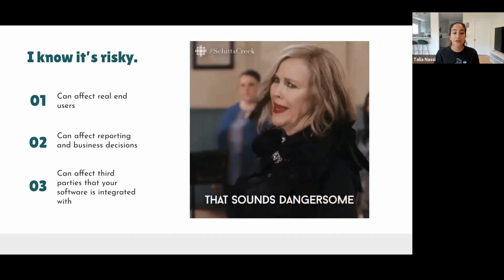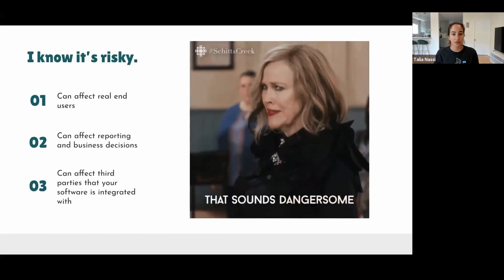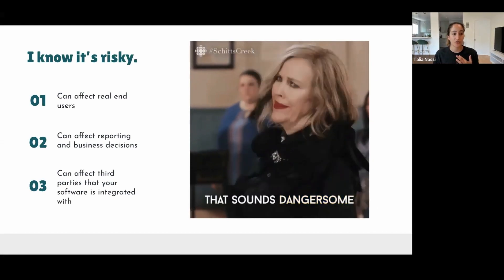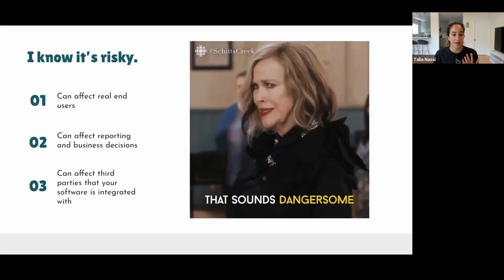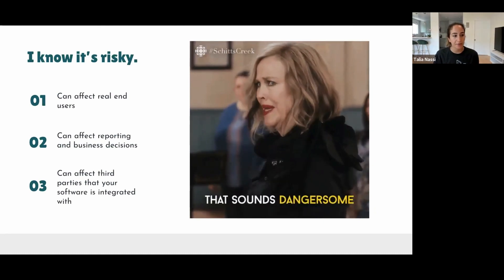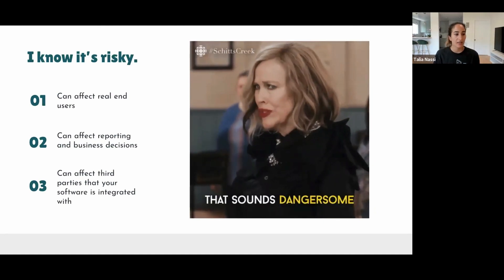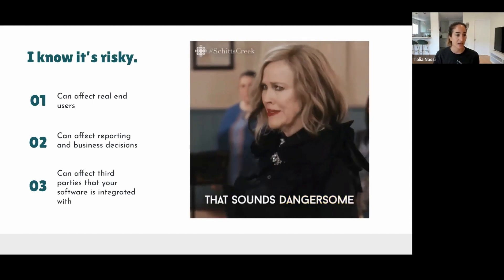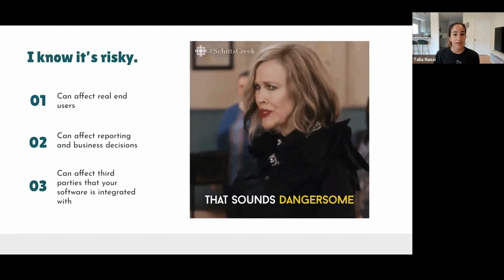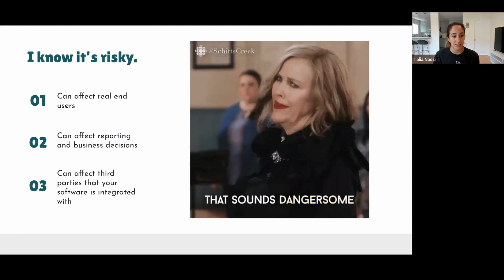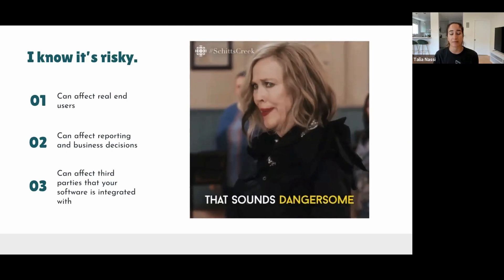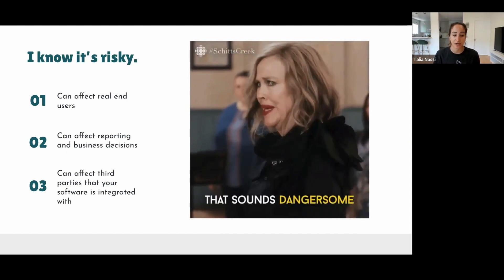I know that testing in production is risky, but we're going to go through all those risks — how it can affect real end users if you don't set it up correctly, how to mitigate the risk of it affecting your reporting and business decisions, and how to make sure your third parties can be integrated well with testing in production.